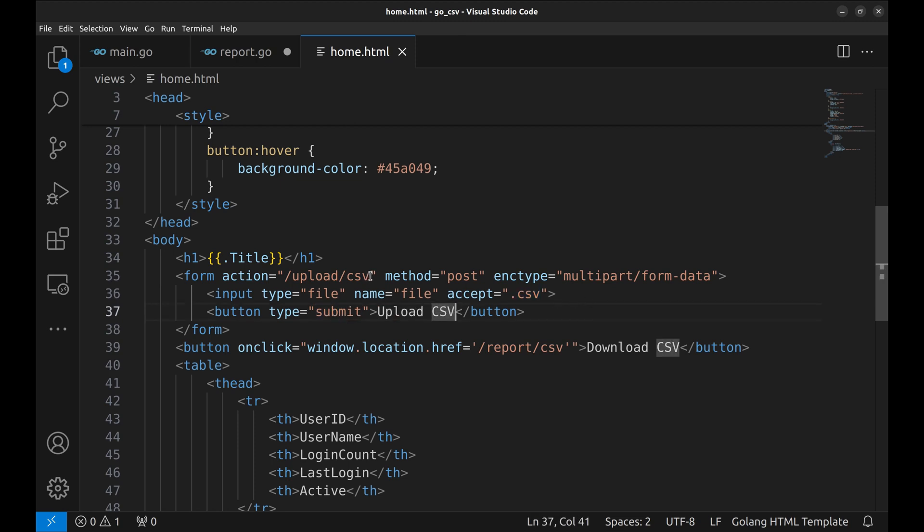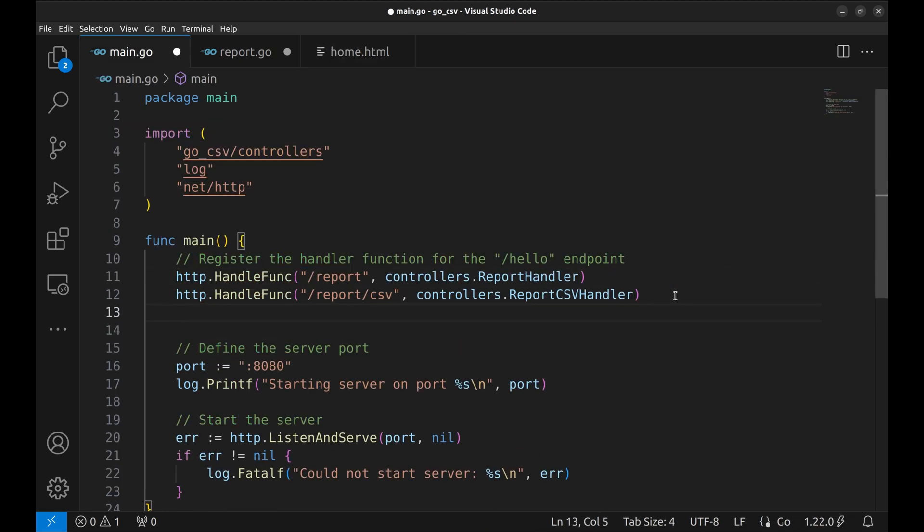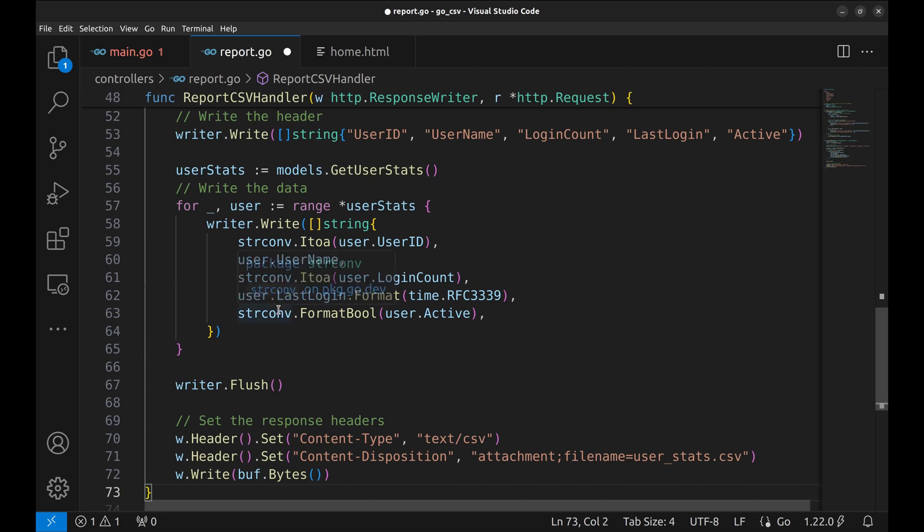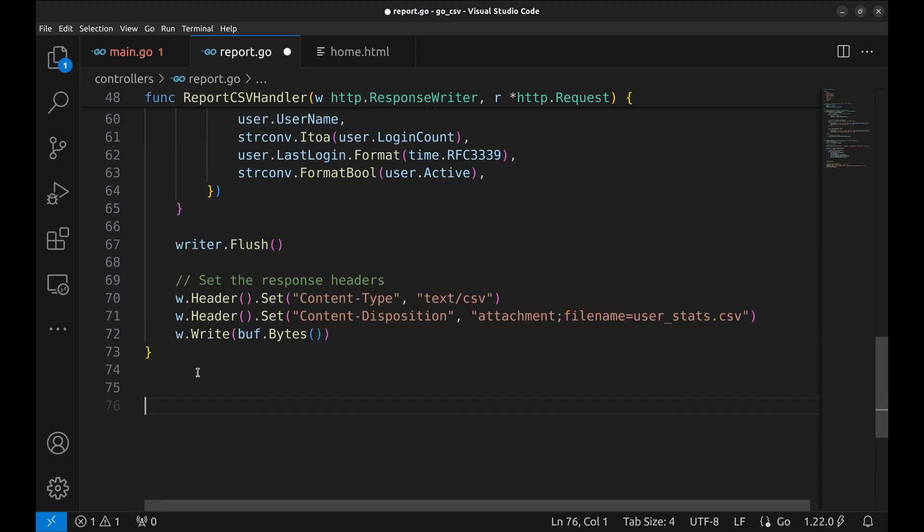Now let's implement this API. Add another API here. We will now implement this handler.